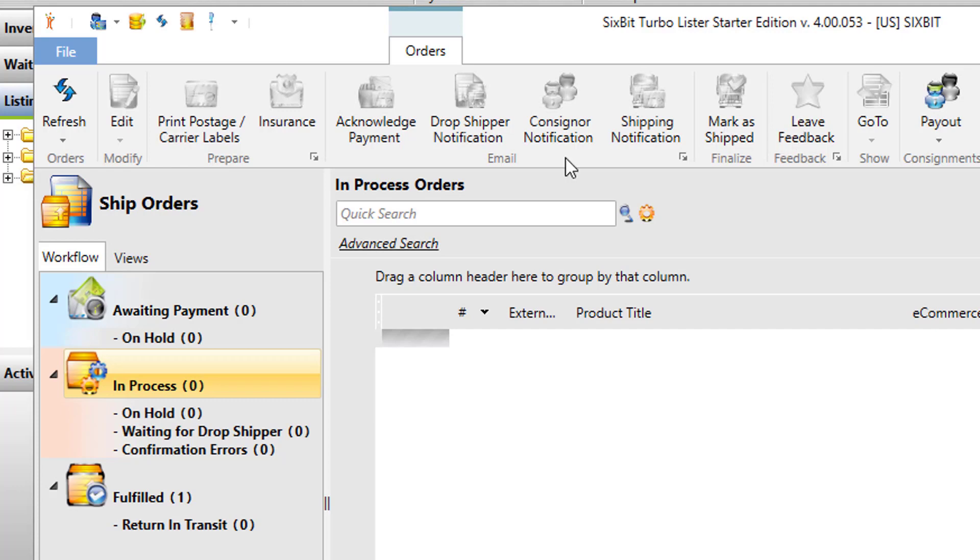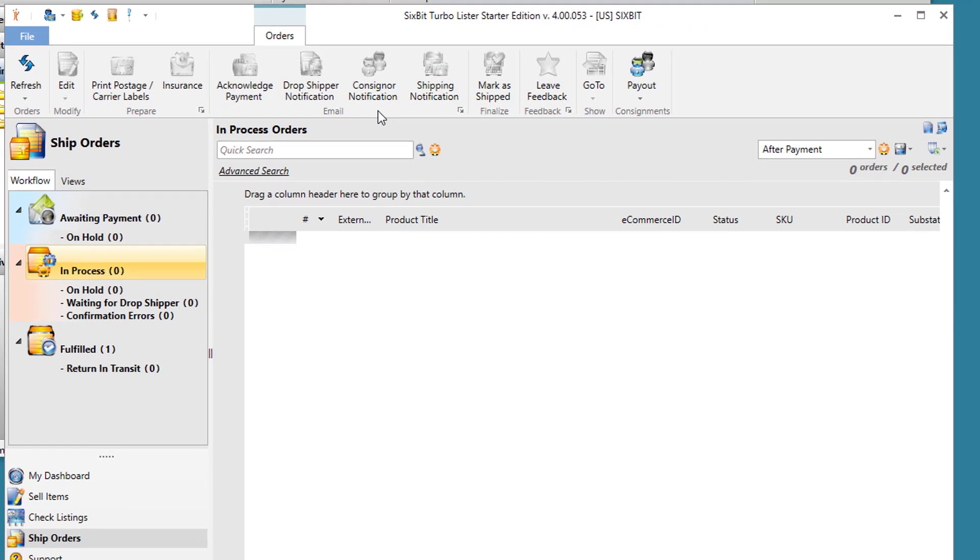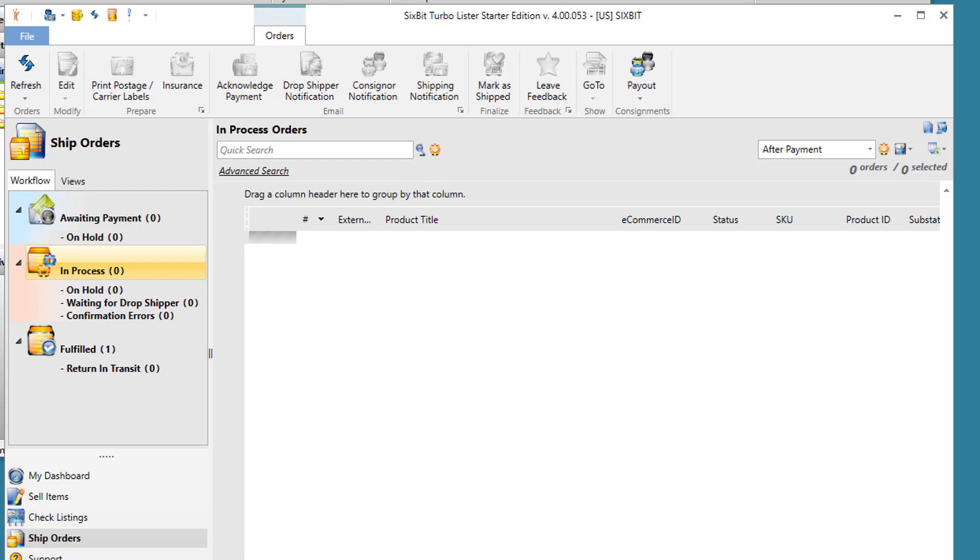And depending on the version you have, you can even do things like printing packing lists and pick lists, or managing consignors and printing payouts to consignors. The ship orders mode is really where I think most Turbolister users will see the most added benefit in 6-bit. If it's taking you a lot of time to ship your orders, you really should look into the functionality that we provide to help you manage that whole process.